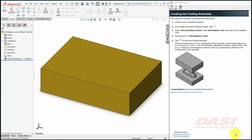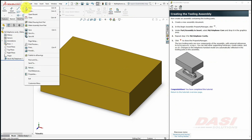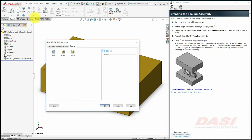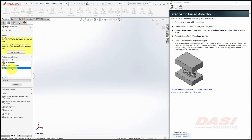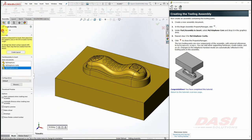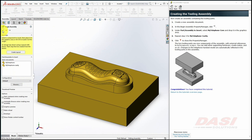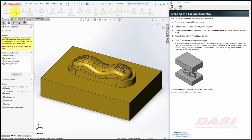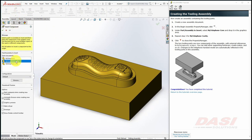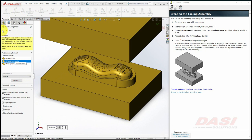Next, we'll create an assembly from these two parts. Select New Components, select New, Assembly, and click OK. Click on the Core and click OK. Select Insert Components, click on the Cavity, and click OK.